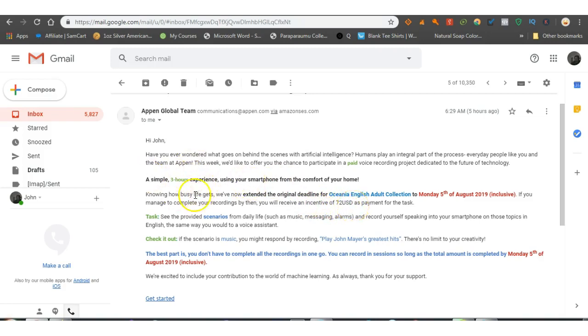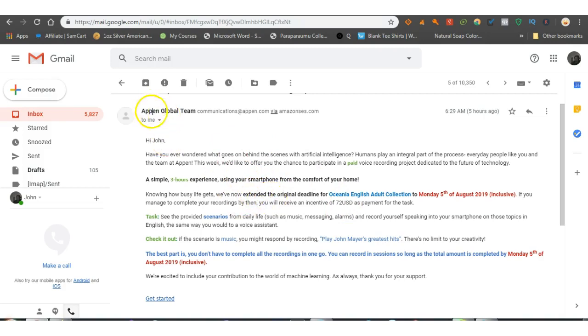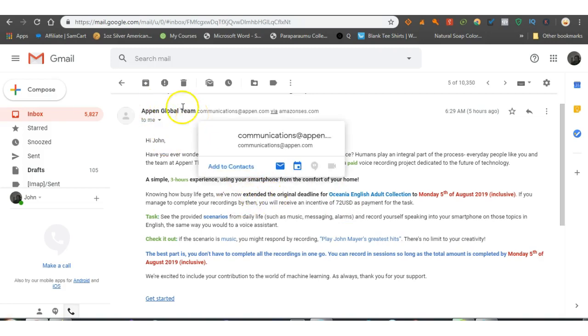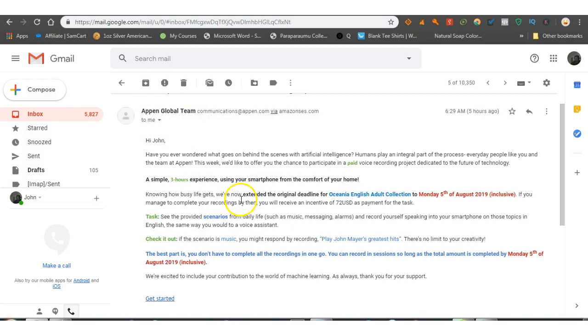So for three hours work, I'm in New Zealand, so that equals to about 130, 140 New Zealand dollars, which is not bad. That's about at least 40 dollars an hour guys. So I'll be doing that. But I'll definitely be doing one of these.